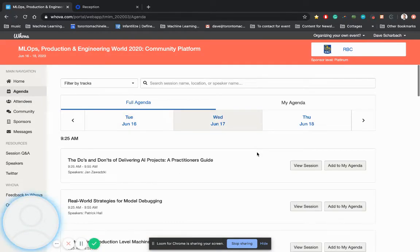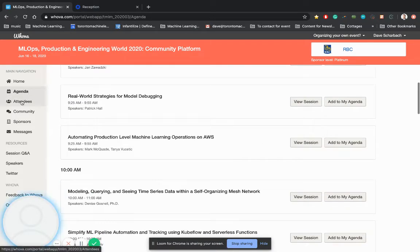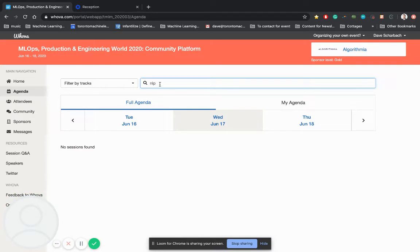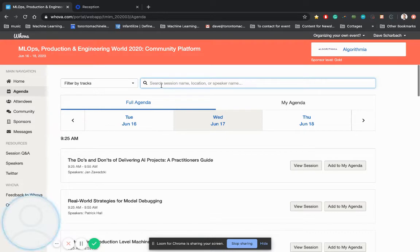You could actually plot out your schedule for the next couple days if you'd like. You could also search, keyword search, certain terms, certain details in the description of the talks themselves.